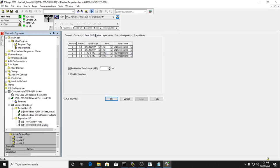On the analog module, input channels 0 and 1 are enabled. I've selected those to be 0 to 20 milliamps with a filter of 5 Hz and a data format of engineering units. Remember, for this configuration the engineering units are actually micro amps - they multiply the milliamp value coming in by a thousand so we get good resolution.